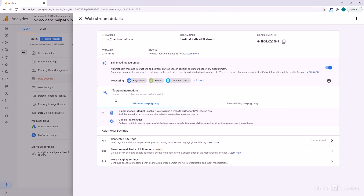From here, we're going to get this summary page. Important things here: we have our stream name, our Measurement ID, and up here we can see that Enhanced Measurement was turned on. Down here, we're going to have some tagging instructions that show us how to get this onto our site and tag up our pages. You've made it to this screen, so you have successfully created a Google Analytics 4 account and are ready to start implementing it on your site.